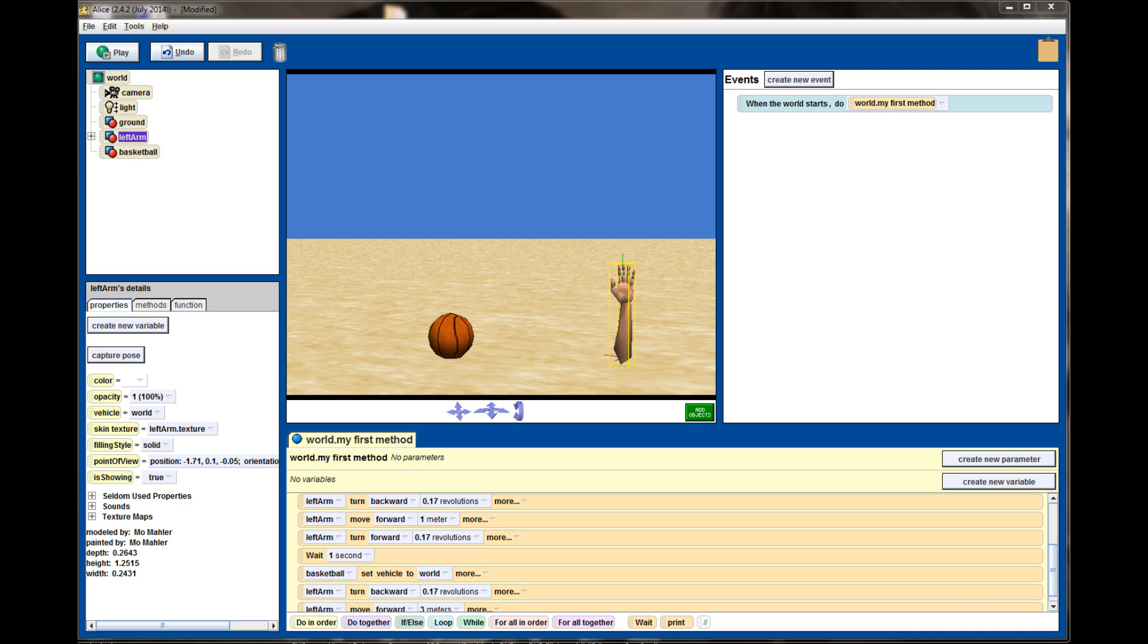Let's go ahead and head over to the lesson 7.2 challenge program, where we're going to have a wise man pick up a sword then walk off the screen, and you'll see what I mean.